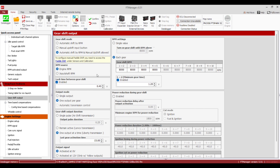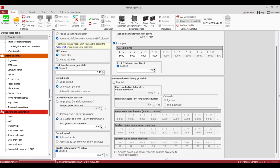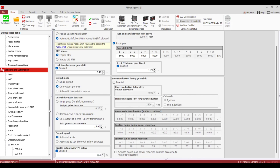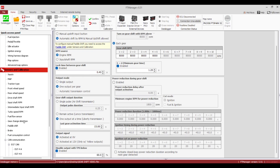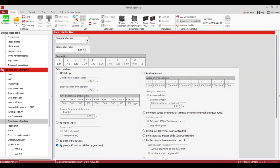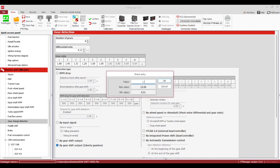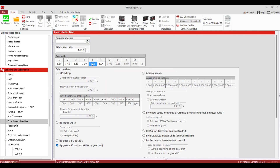Now we're going to throw all this out the window — we're going to shift a bike and set up an automatic shift for a drag bike in the pass. Go to Gear Change Detection, set it up for six gears, and stick some ratios in. Most bikes do have an analog sensor, although you could do it by gear shift output either way.